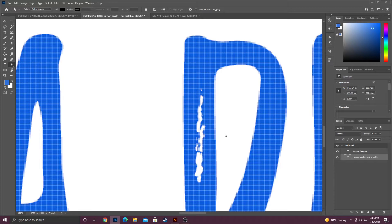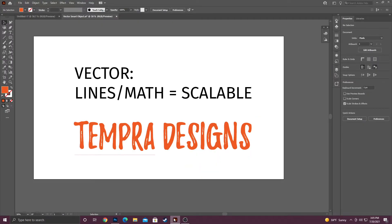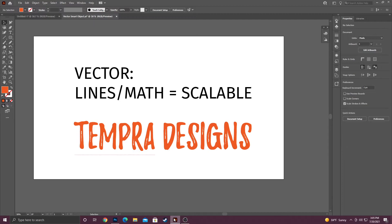Whereas going over to Illustrator, Illustrator is based on vector. Now what does this mean? Vector means it's based on lines, which is based on math, which means it's scalable. Which is why Illustrator is a great tool, or software I should say, to use to design logos.